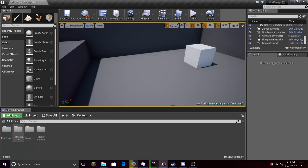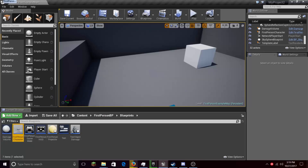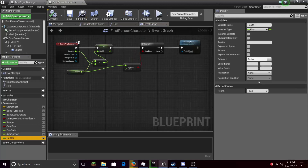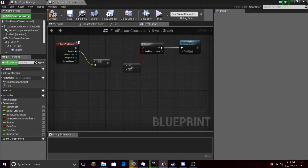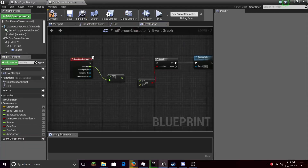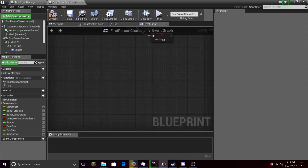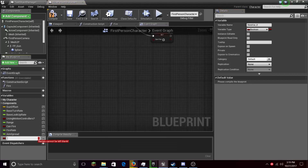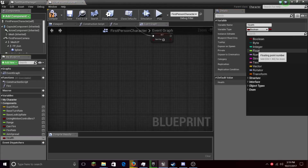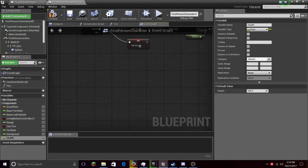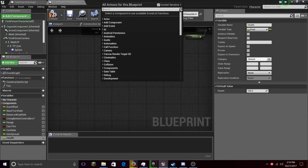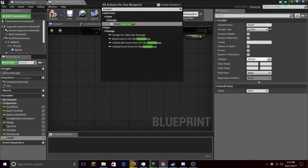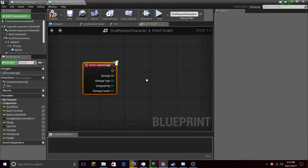Let's go into the First Person Character Blueprint. Let's make a new variable — this is going to be a Float, and type in Health. It's going to be the health of the player, set it to Float. Then right click and search for Any Damage — just type in Any Damage and there'll be an event called Any Damage.